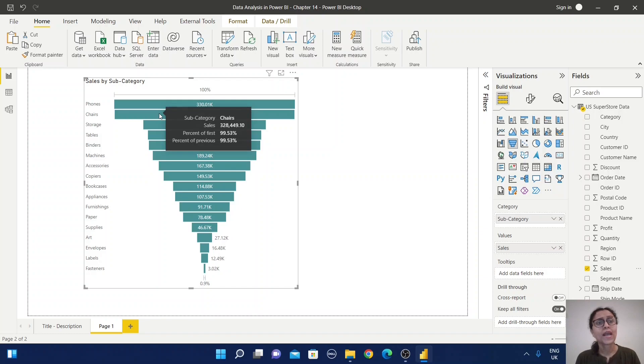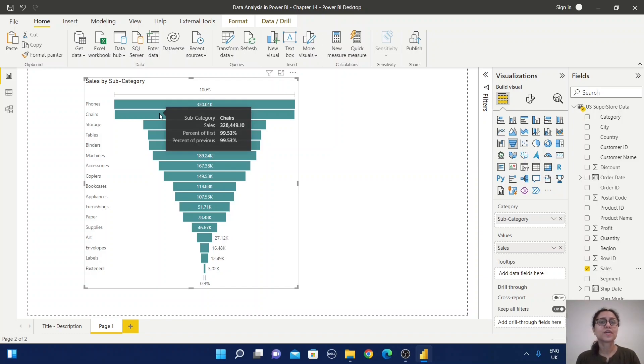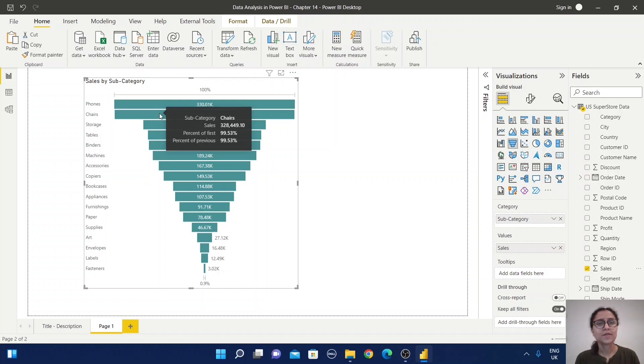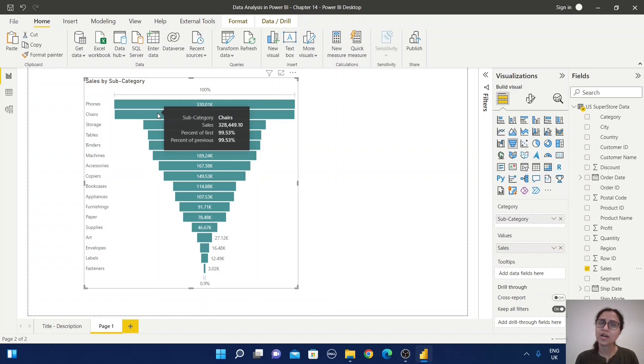Here, both the first and previous values are the same.